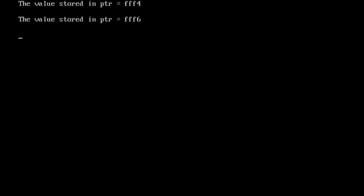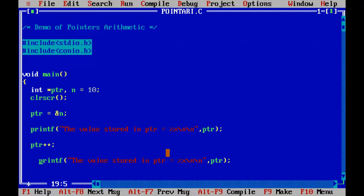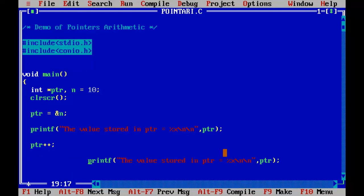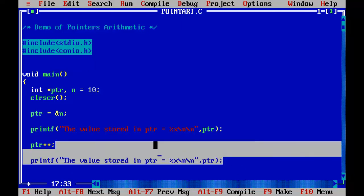So the value stored in ptr is triple F6, which means the pointer now after incrementation is pointing to the next location after triple F4. The next location is six because the pointer is of type int. So it has to move two bytes away from the current location. So let me repeat this operation for one more time.